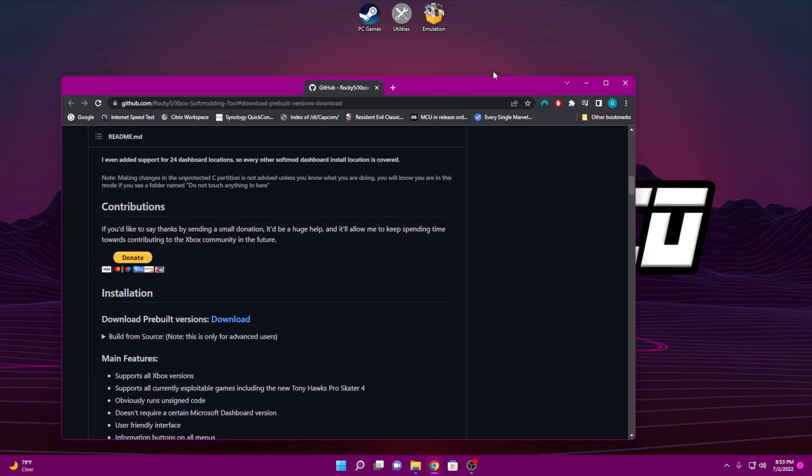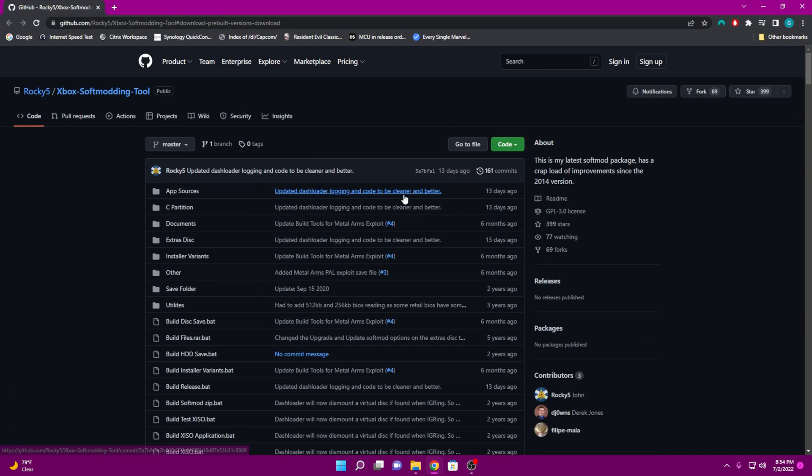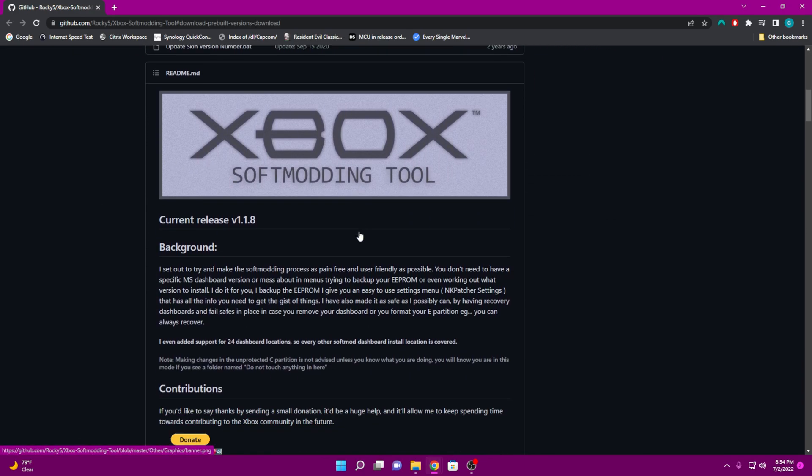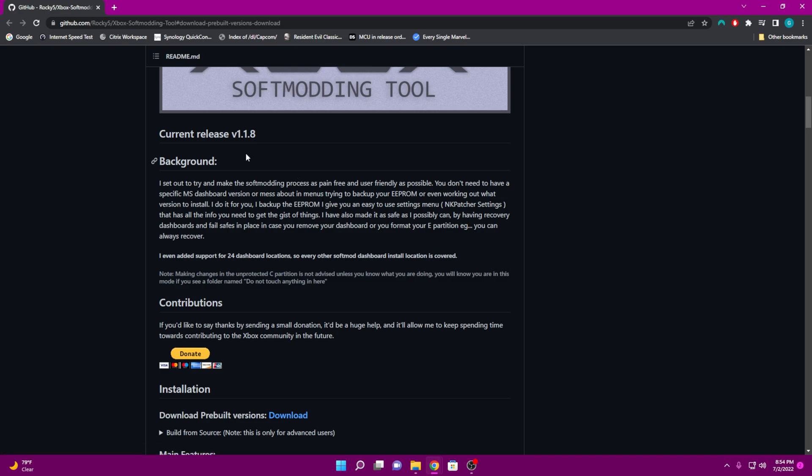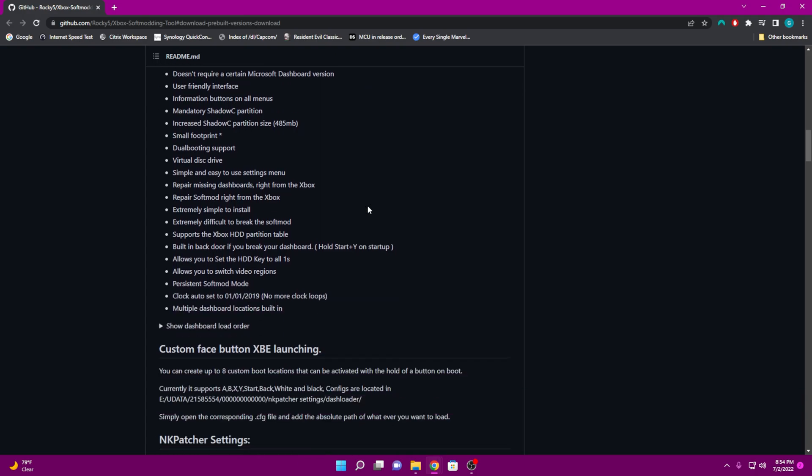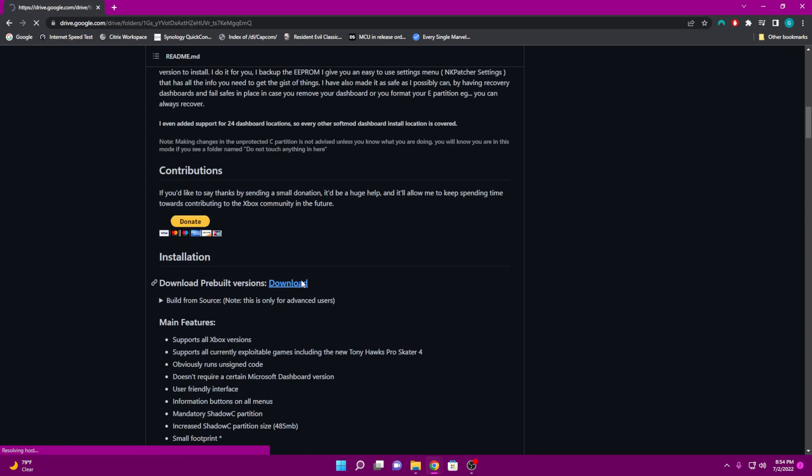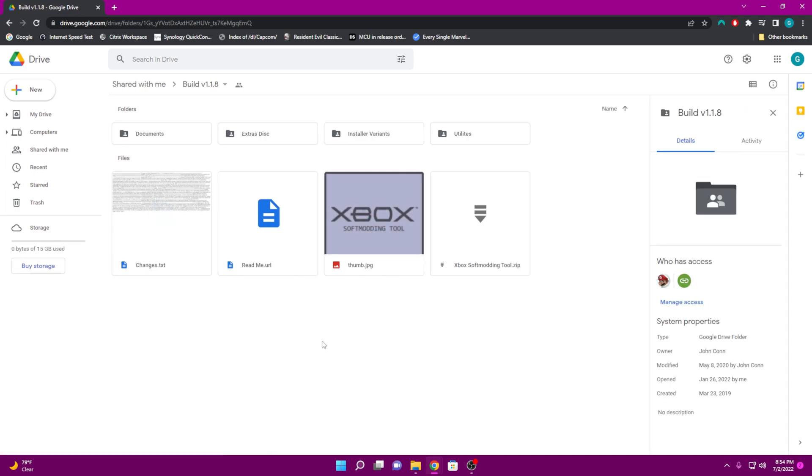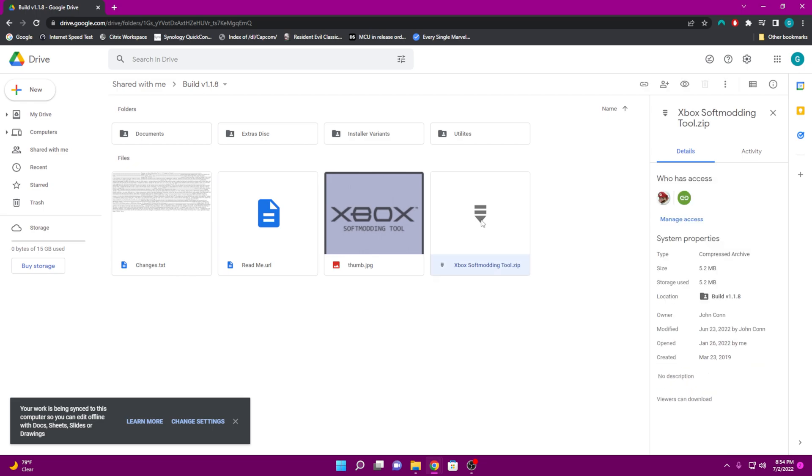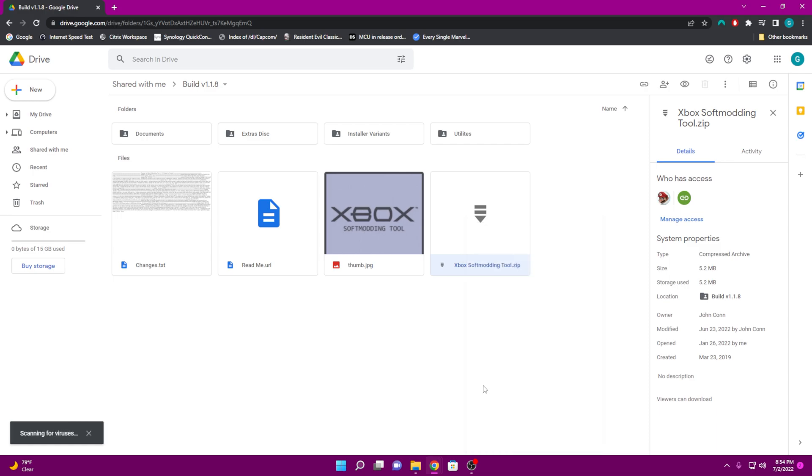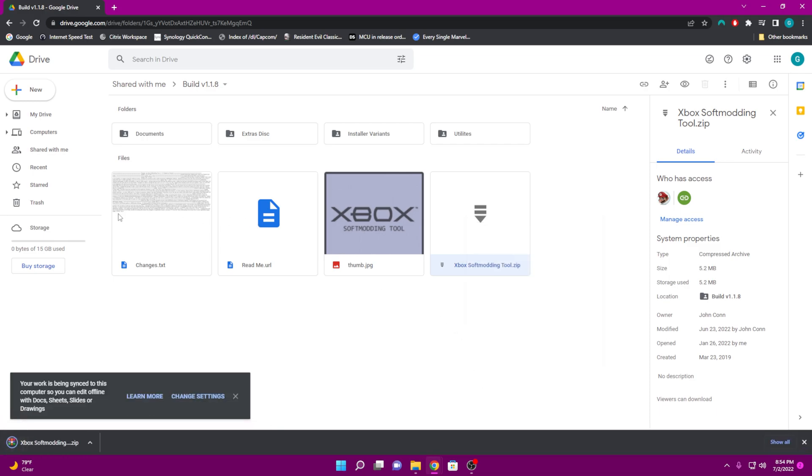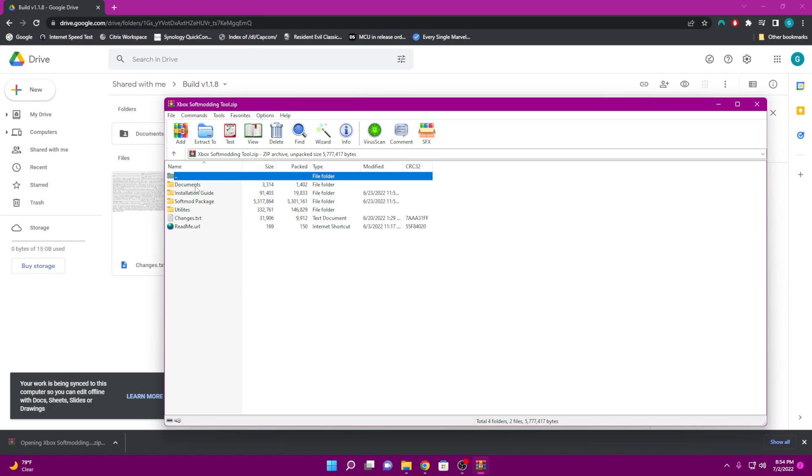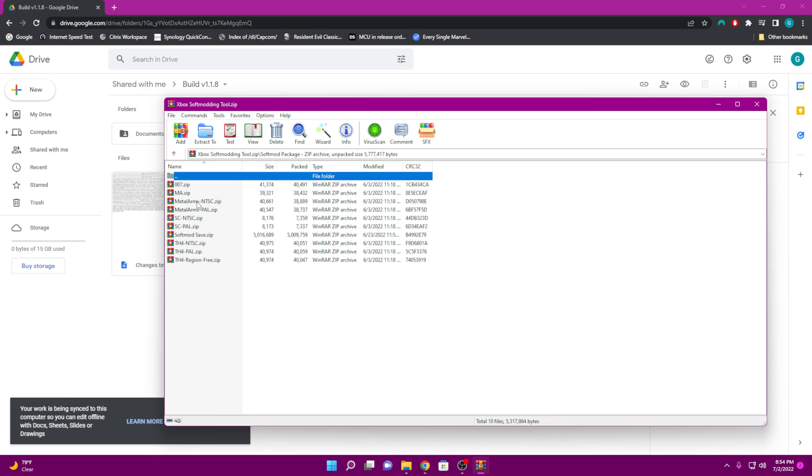The last program we're going to need here is going to be the actual exploits. So basically this is called the Rocky Five exploit here, so this is the softmodding tool. Most current release of this video is 1.1.8 and they do have a prebuilt version ready for you here if you guys want to download that. So what I would do is just download that prebuilt version right off the bat. It does take you to this weird Google drive thing where you can download it, but this is basically what you're looking for is this softmod tool. So go ahead and download.